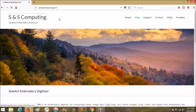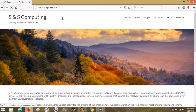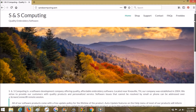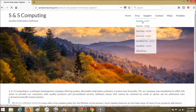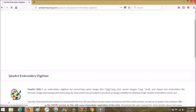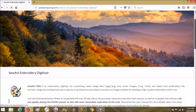This was supposed to be a much quicker video. I hope you guys are having a great day wherever you are and the weather is treating you nicely. Okay, so we're on the front page of S&S and we're going to go to Shop. Once you hover over it, it brings up a list, and we're just going to go straight to SewArt.